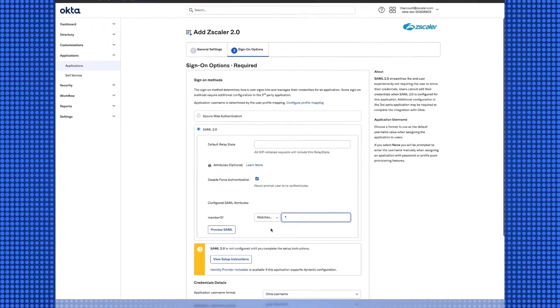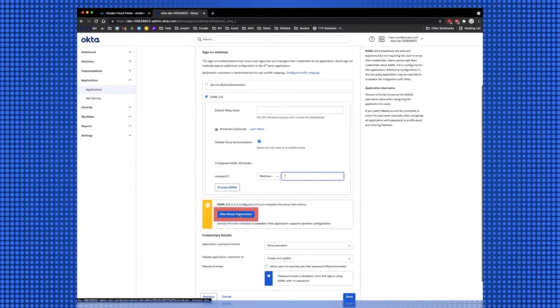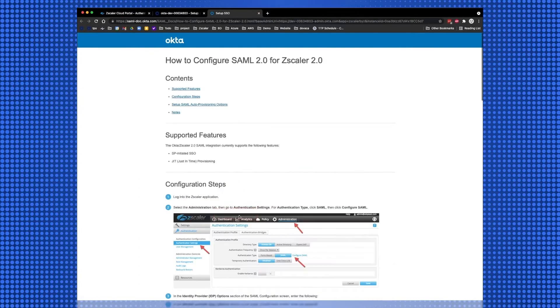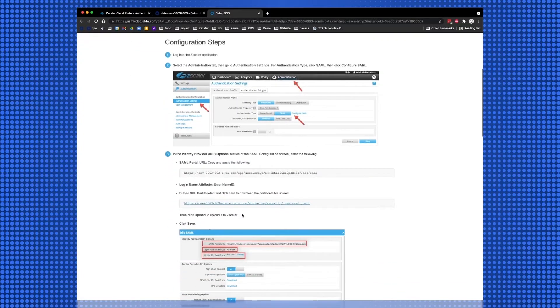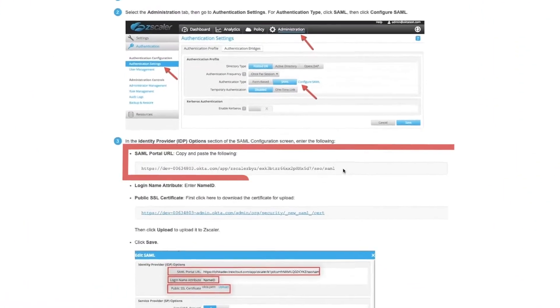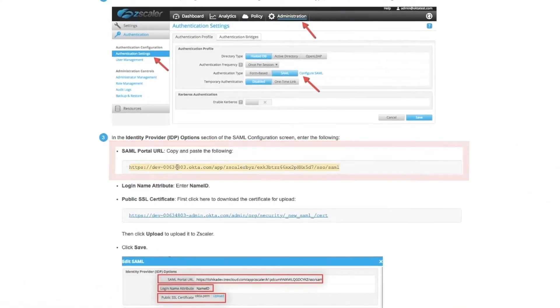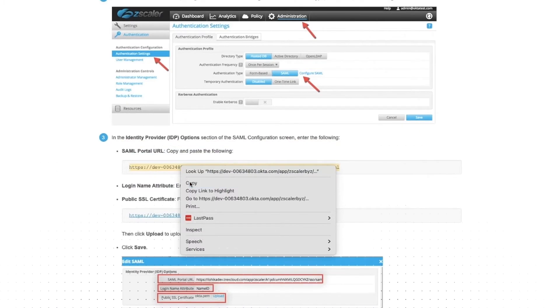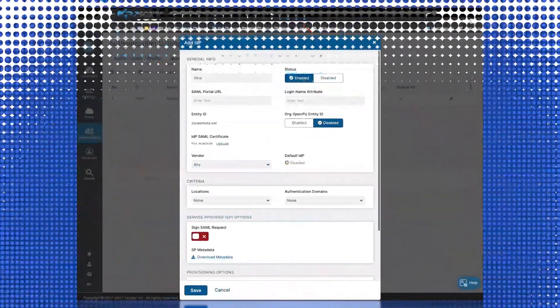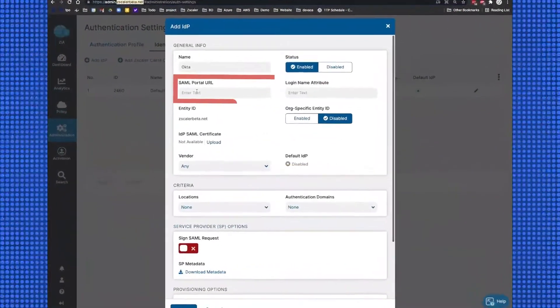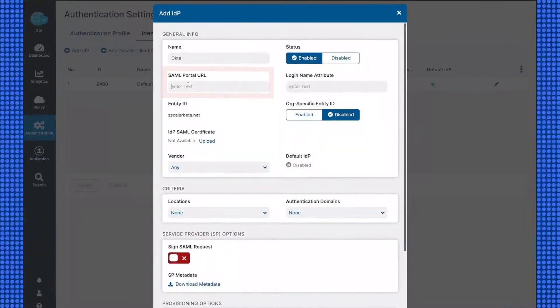Then select View Setup Instructions. Scroll down to Step 3 and copy the SAML Portal URL, and back on the Zscaler Portal, paste it into the SAML Portal URL field.